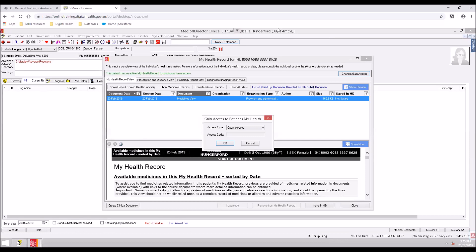It is important to understand when this function can be lawfully used. Appropriate uses of emergency access are if there is a serious threat to the individual's life, health or safety and their consent can't be obtained — for example, due to being unconscious. Or, there are reasonable grounds to believe that access to the My Health Record is necessary to lessen or prevent a serious threat to public health or safety, for example, to identify the source of a serious infection and prevent a spread.